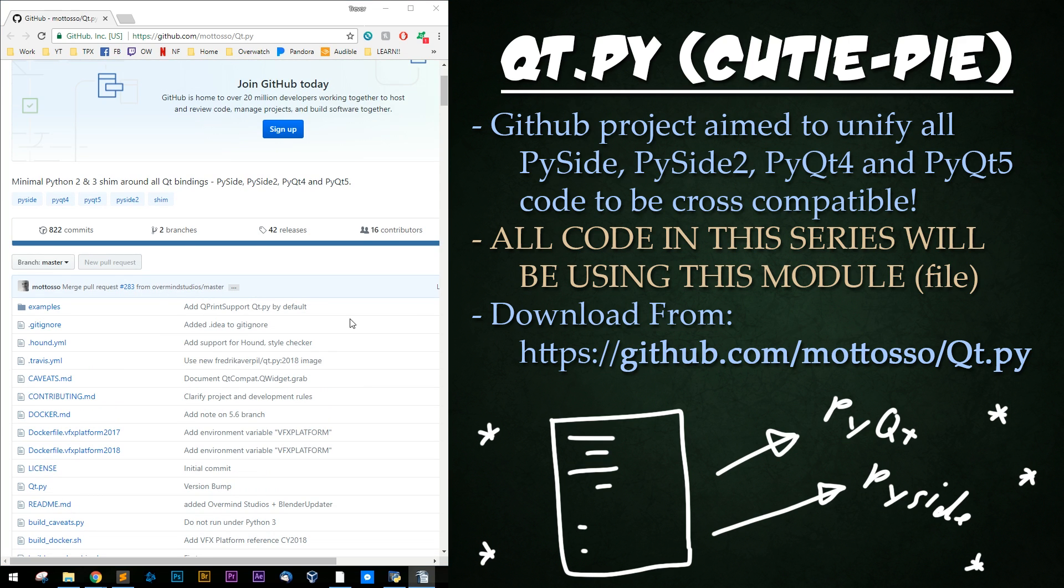Again, all code we will be writing will be using this Qt.py module. Its goal was to change everything to be in the style of PySide 2, which is still in development.